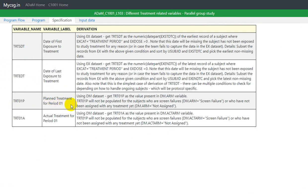The next variable is TRT01P — planned treatment for period 1. The derivation algorithm says: using the DM dataset, get TRT01P as the value present in DM.ARM variable. So we are asked to copy the value from the ARM variable of the SDTM DM dataset into TRT01P.